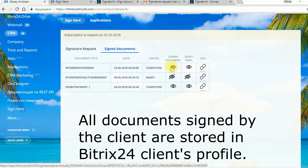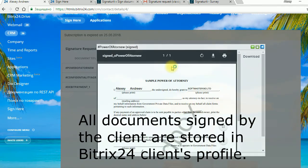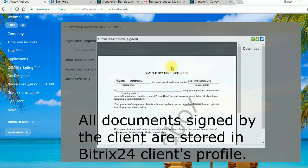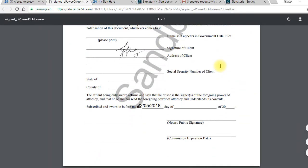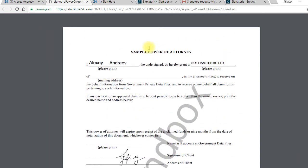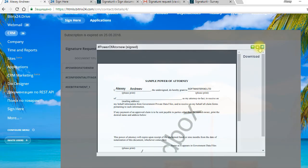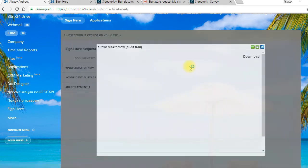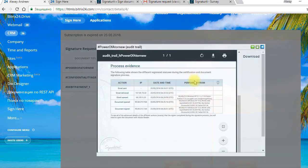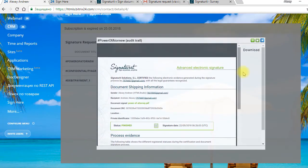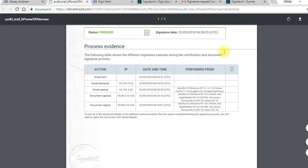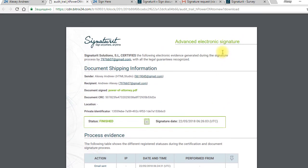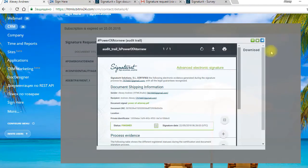We can view the signed document and download it. Also we can see audit trail for our document.